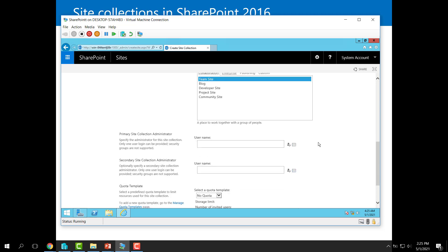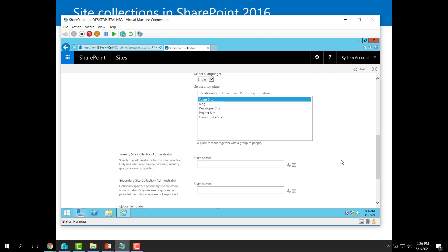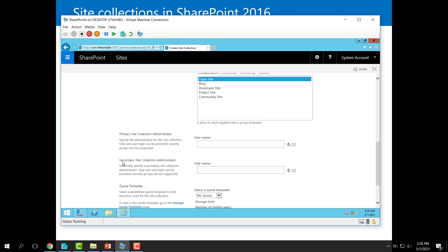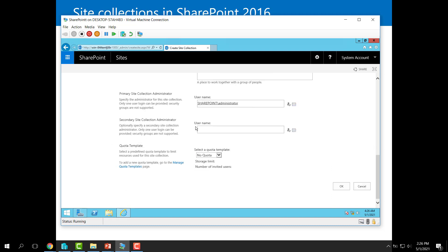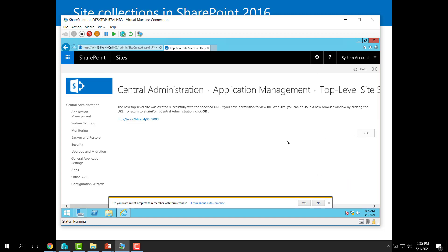Scrolling down, the next part is: who will be the primary administrator for this site collection? This person will be responsible for granting permissions to other users, revoking permissions, and even deleting the site collection or doing whatever they want inside it. You can specify a primary site collection administrator and also a secondary one. In my case, I'll set 'administrator' as the primary. Regarding quota, I'll discuss that later — right now I'll keep it as default with no quota. Let me click, and it's created successfully.